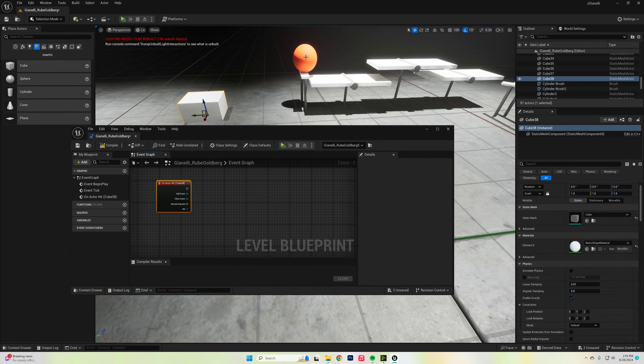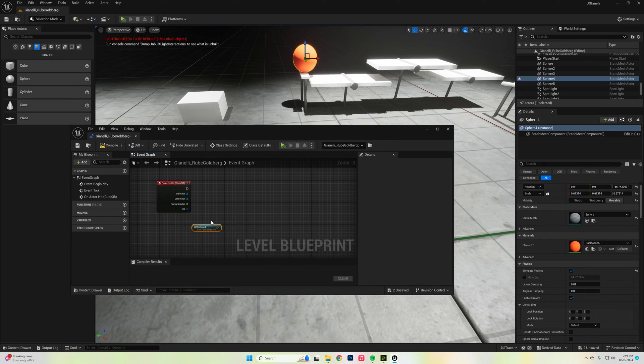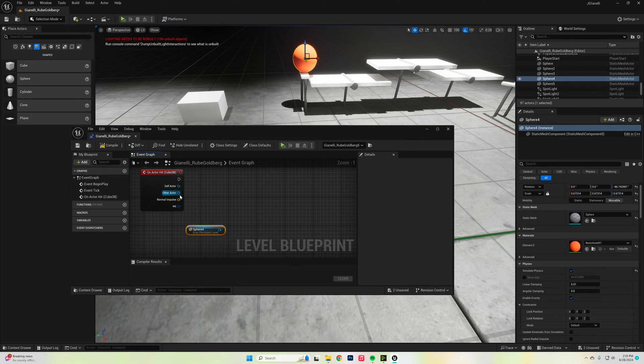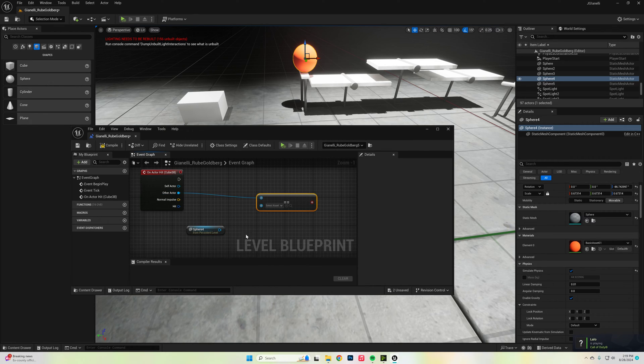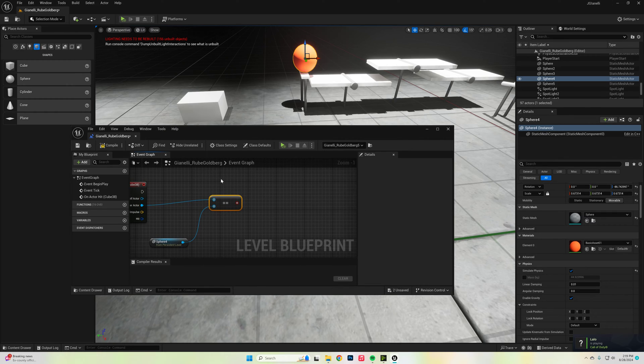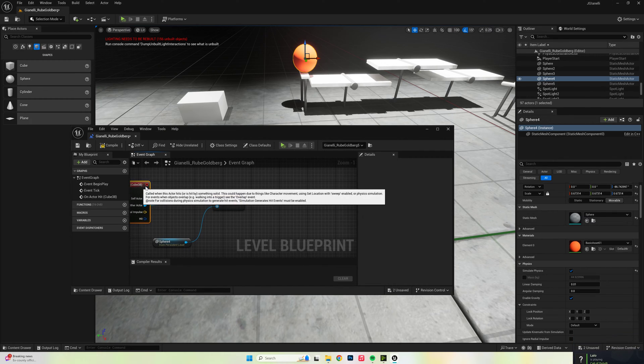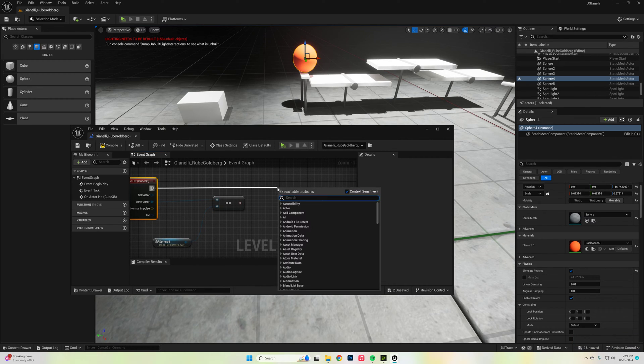First off we got to check and make sure that this is the thing that's going to hit it. So I click on it, drag it in here, and we're going to check and see if these are equal. So if something else hits it, it's not going to do its thing. If they are, we're going to do what's called a branch to check.